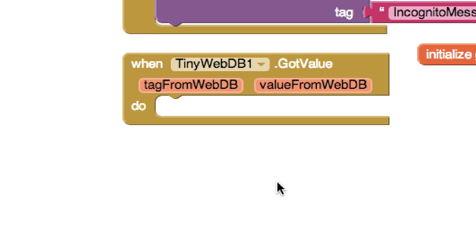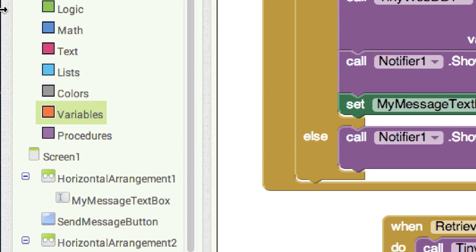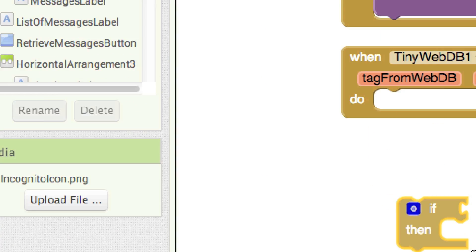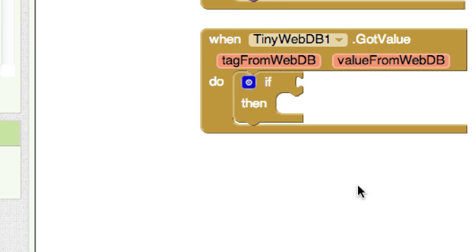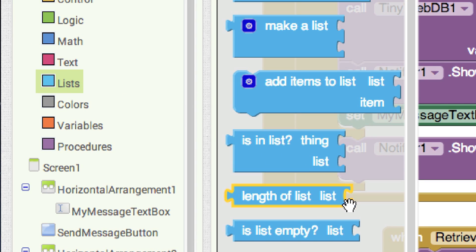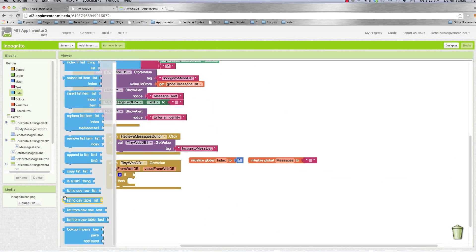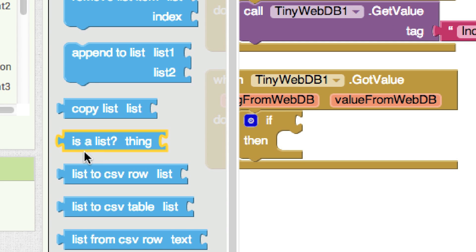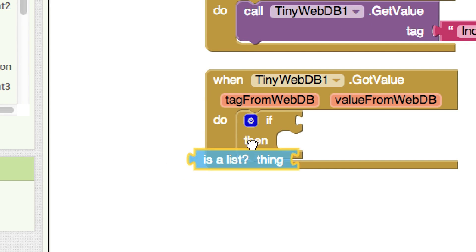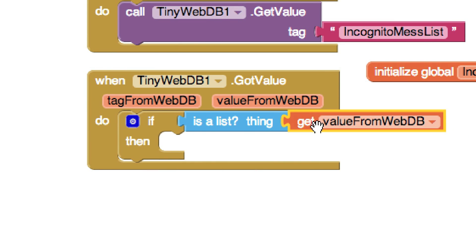Back in 'got value,' one thing I want to do is check that the value returned is a list. So I need an if-then-else block. Drop it there. Go to lists and look for 'is a list' — drop it in the condition. The 'value' parameter is what's returned, so I'll put that there. Then if it is a list, I want to make sure my index is set to 1.